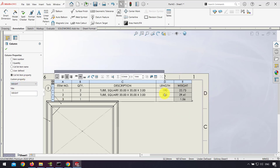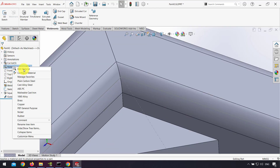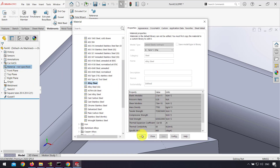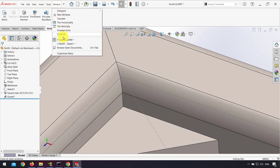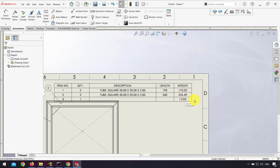I choose weight, and now I have the weight of each part shown in the weldments cut list. If I change the material — for example, I assign a steel material in the design tree — and go back to the drawing, the weight of the parts will be updated accordingly.